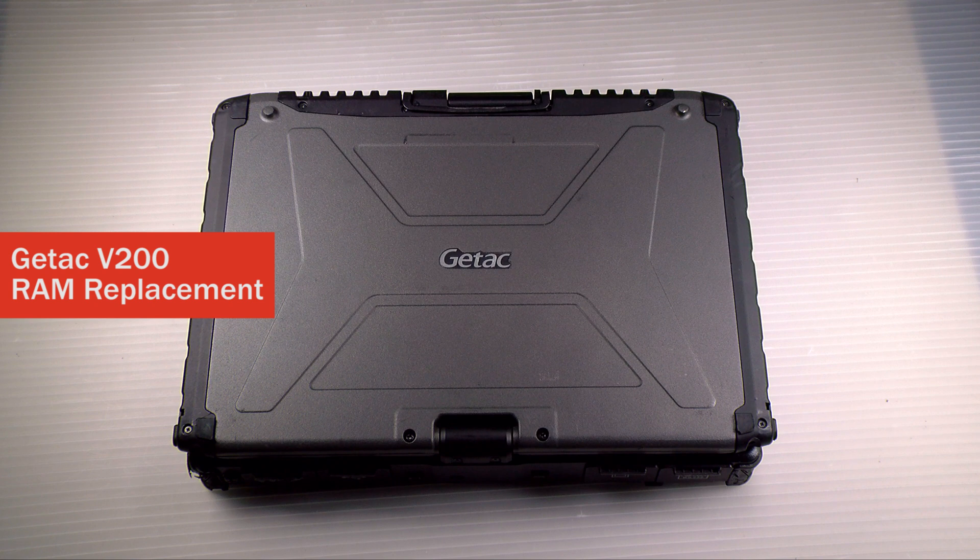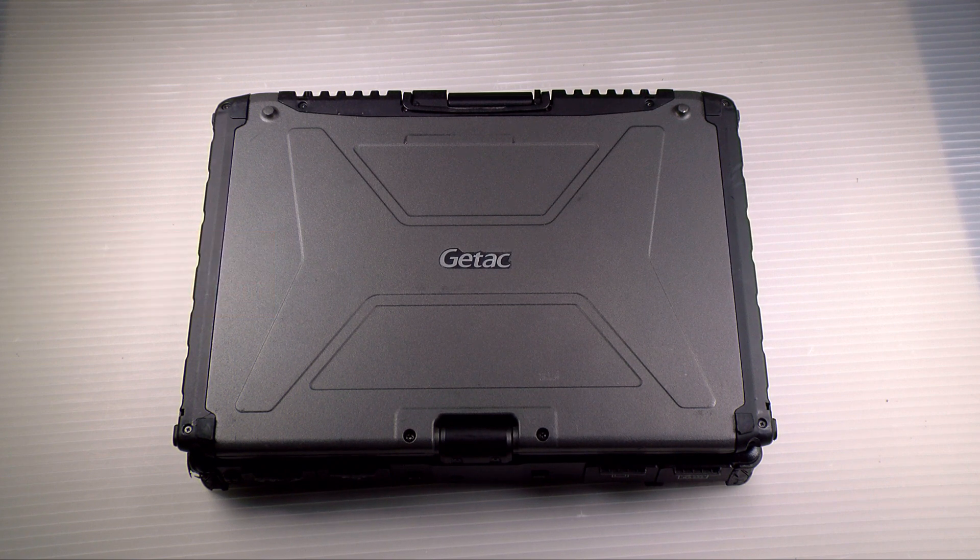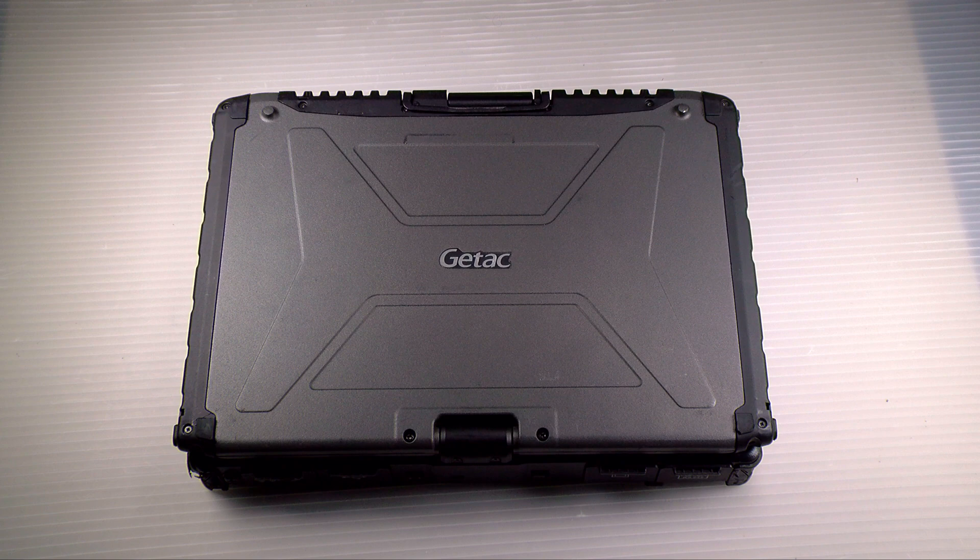Hi, this is Dave from Bob Johnson's Computer Stuff, back with another video on upgrading the RAM in your Getac F200.